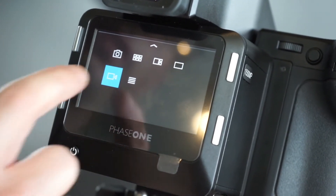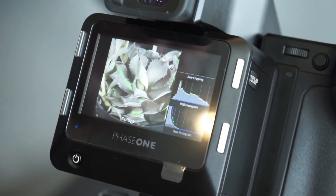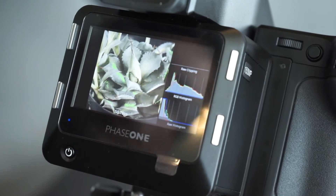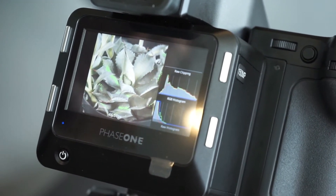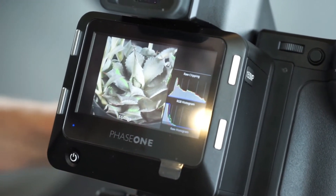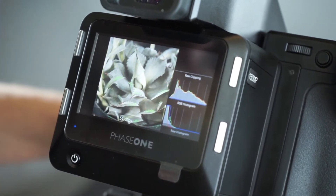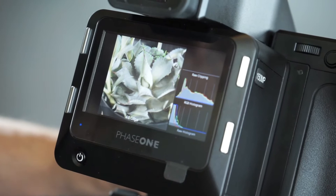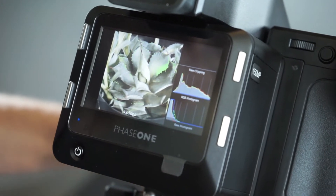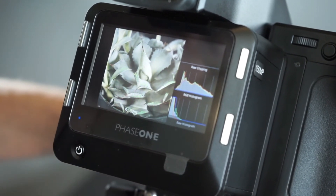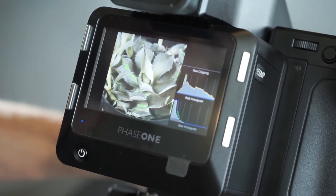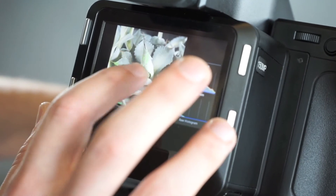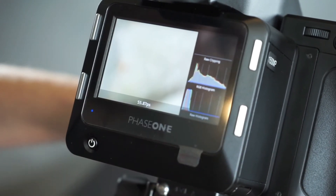Let's jump directly into live view. I have focus mask and the overlay system turned on. You can see the focus mask will help us isolate the point of focus. We can use it both zoomed out or zoomed to 100%.